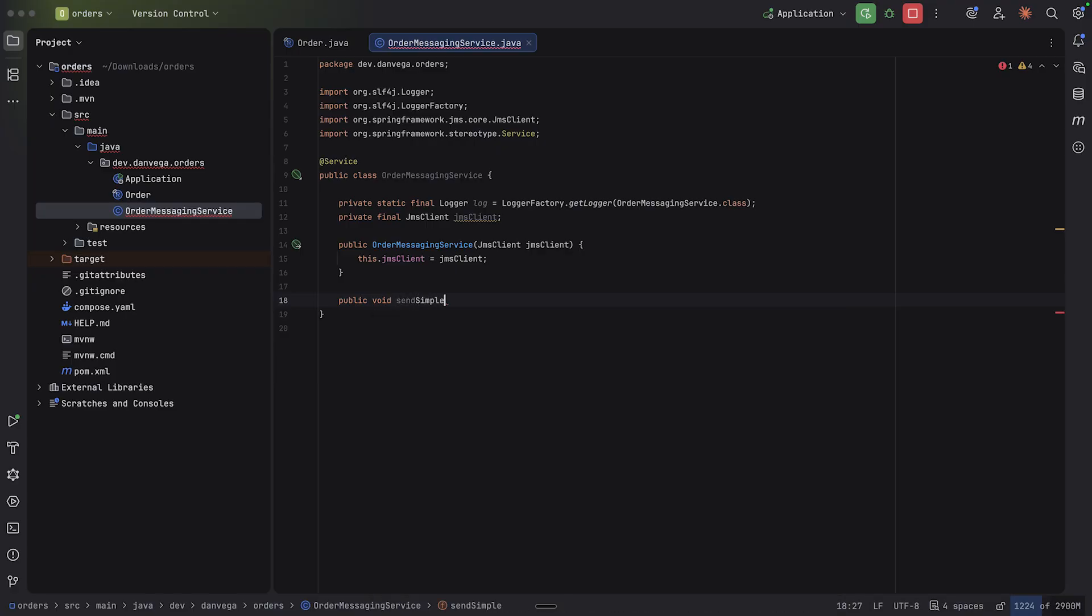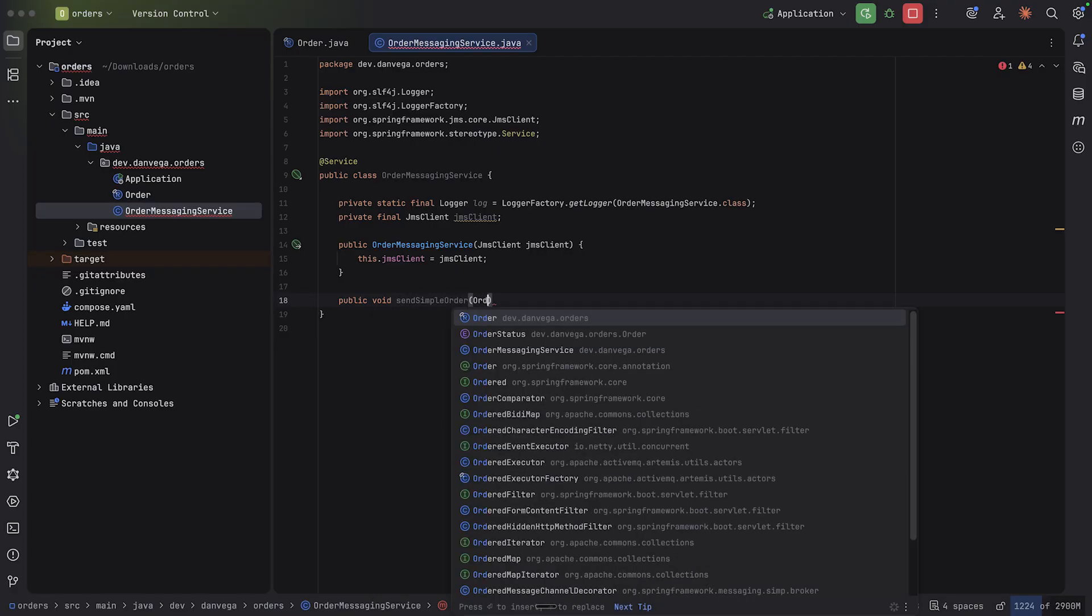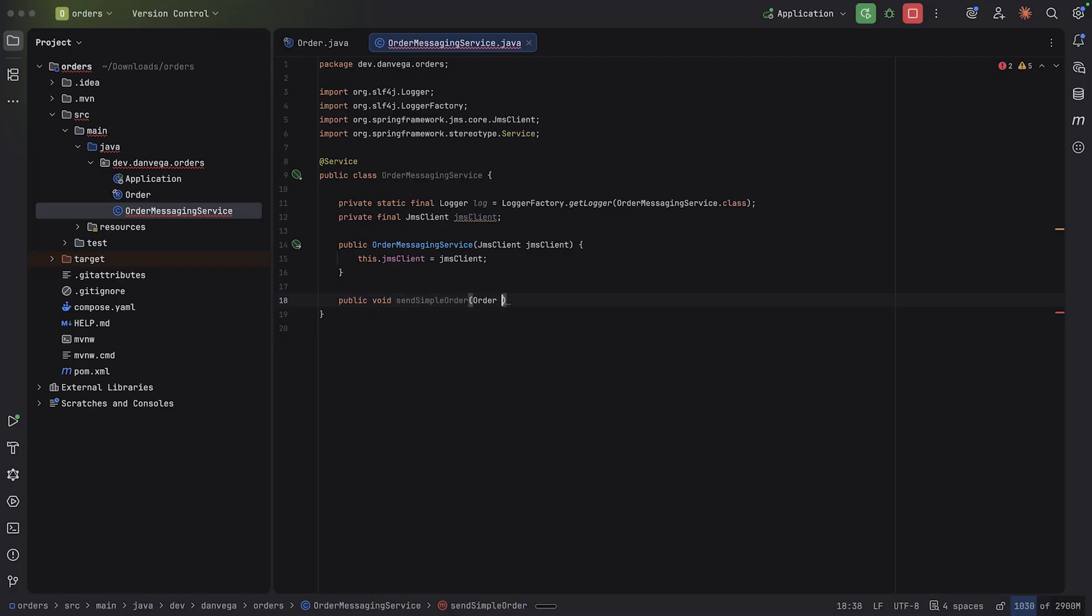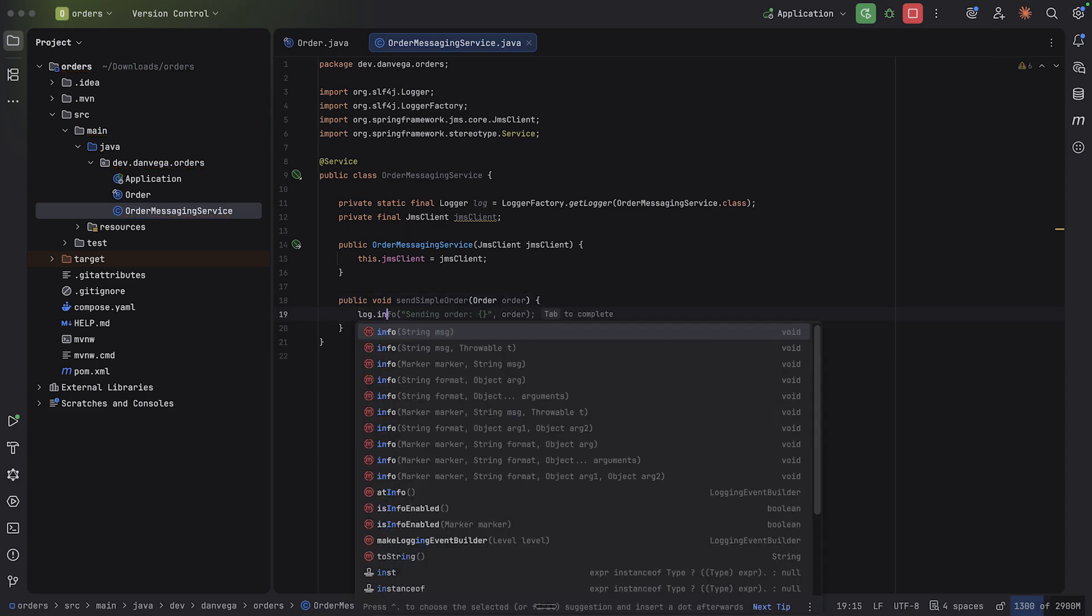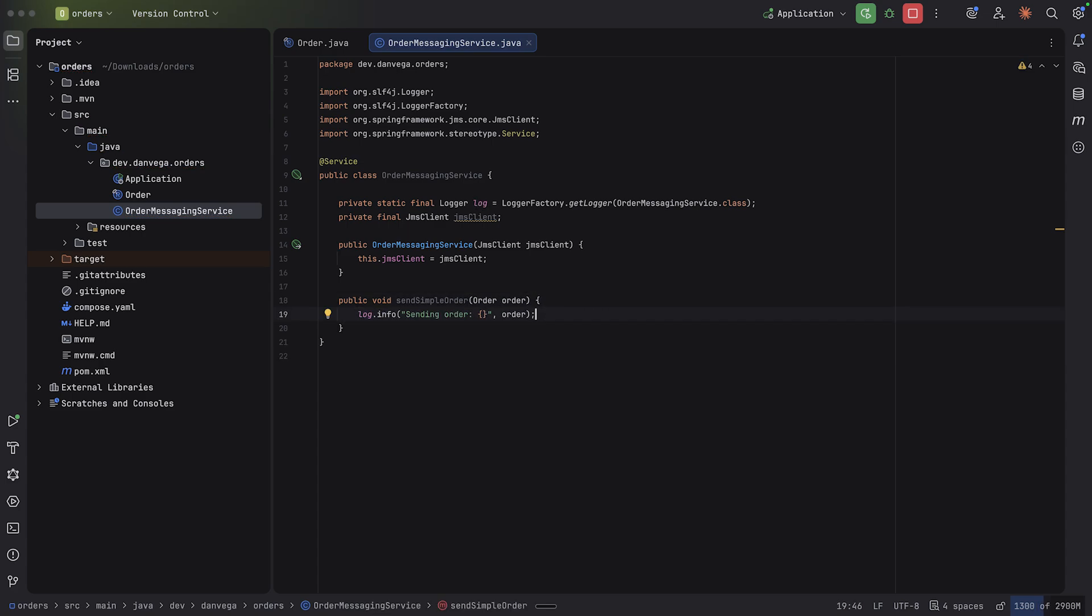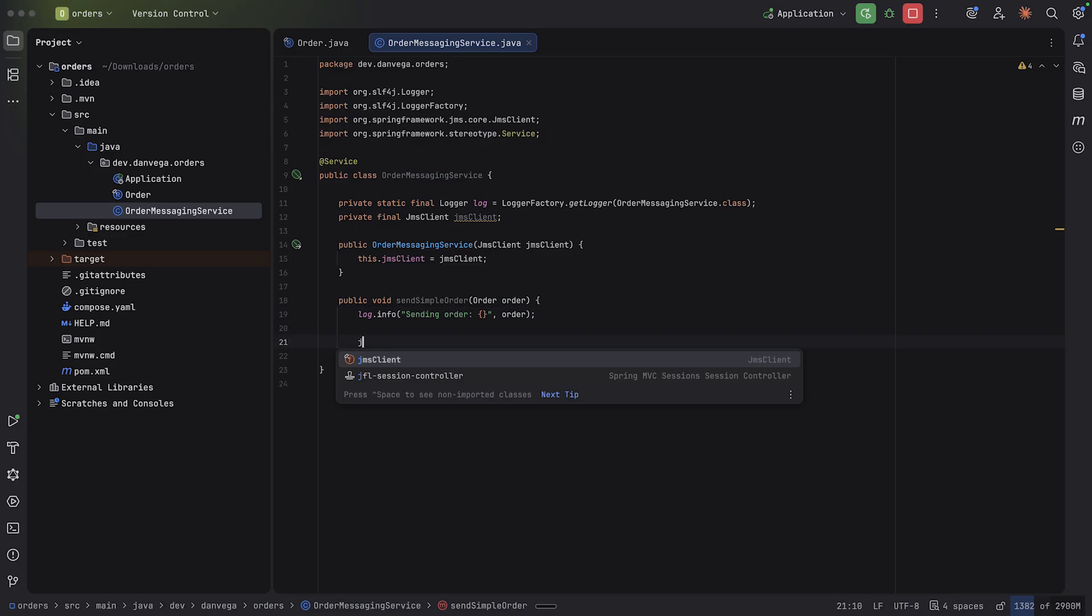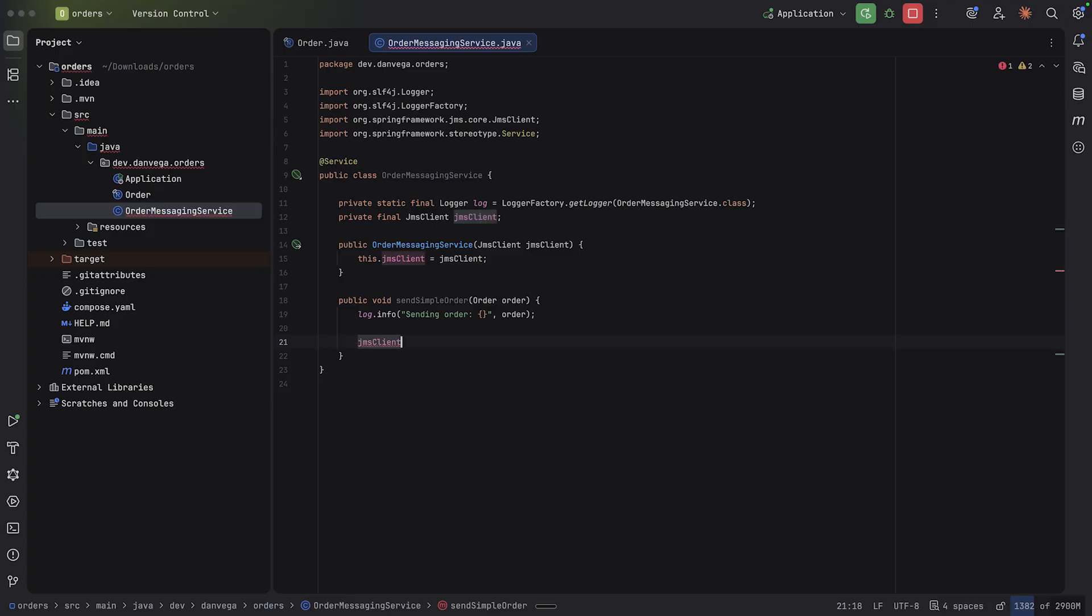In previous applications, you could use the JMS template. But if you're on 4, go ahead and reach for the JMS client because it is nice. It has a nice fluent API. So I'm going to start with a method here. Let's say send simple order. And this is going to take in one of those orders. And I'm going to go ahead and log some info out here. Sending order.